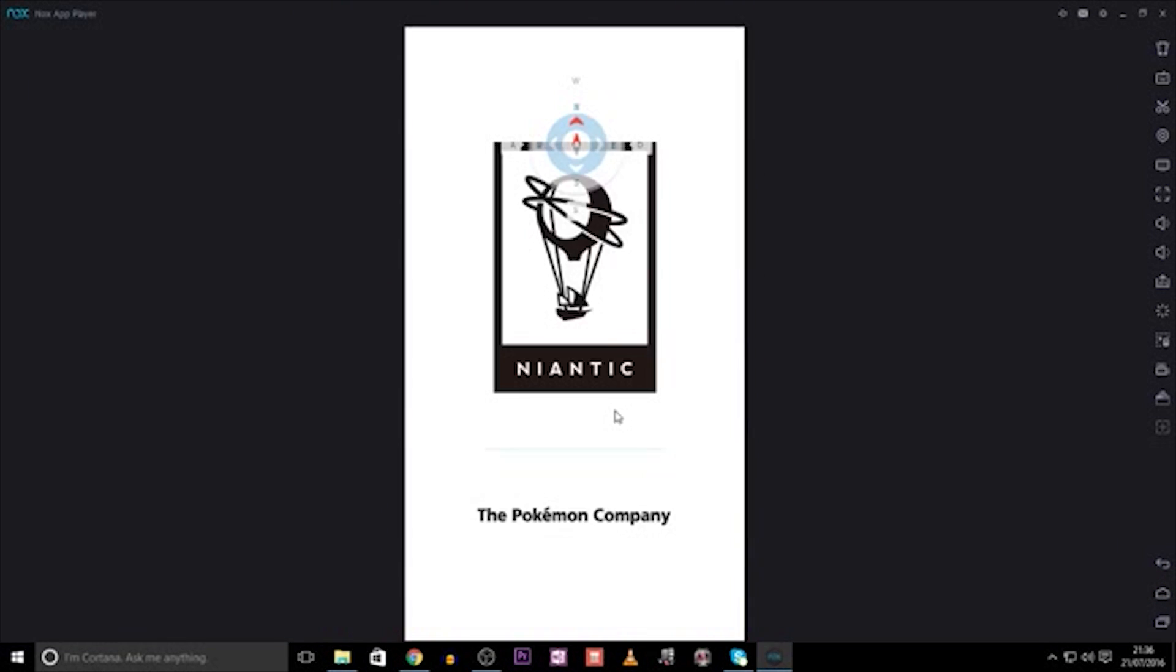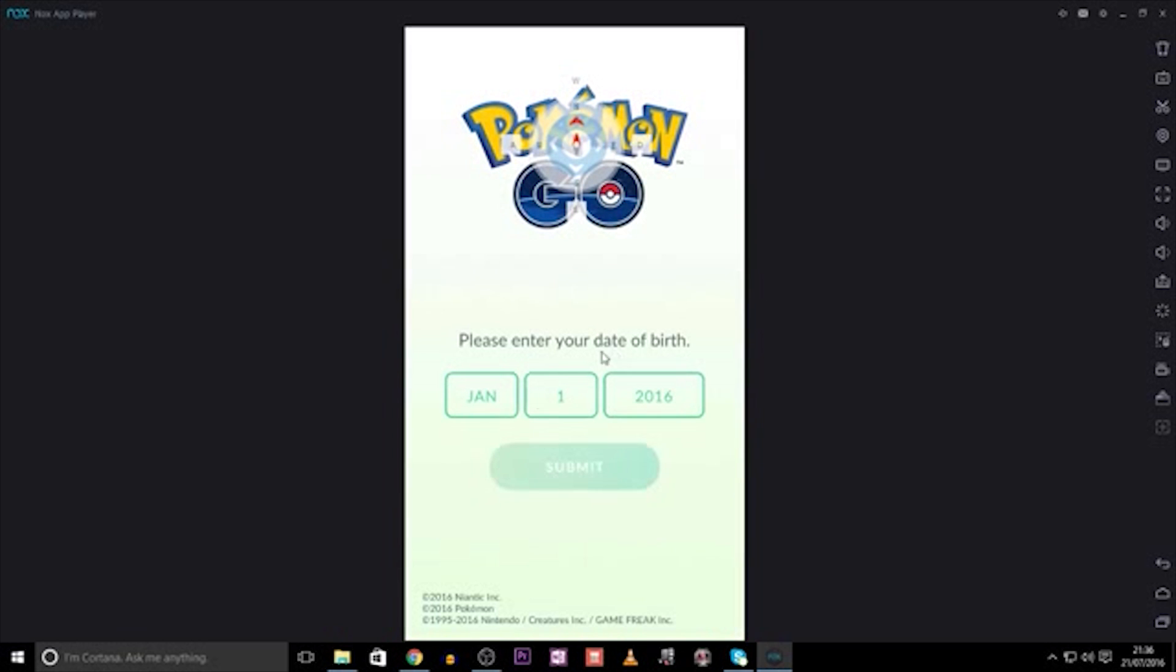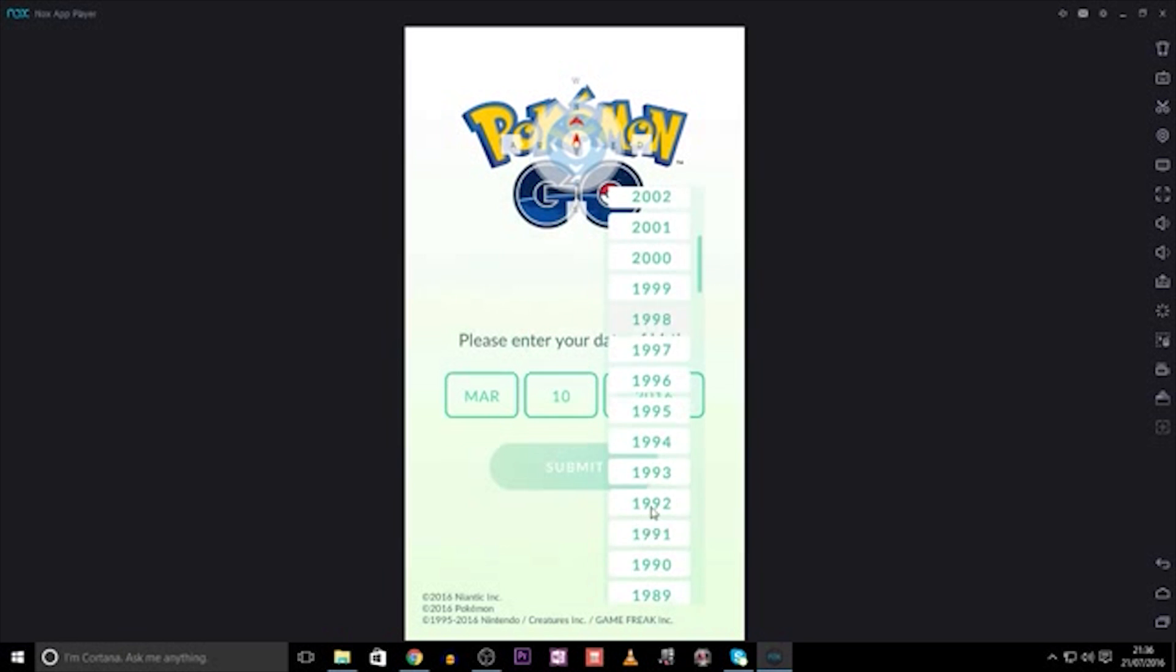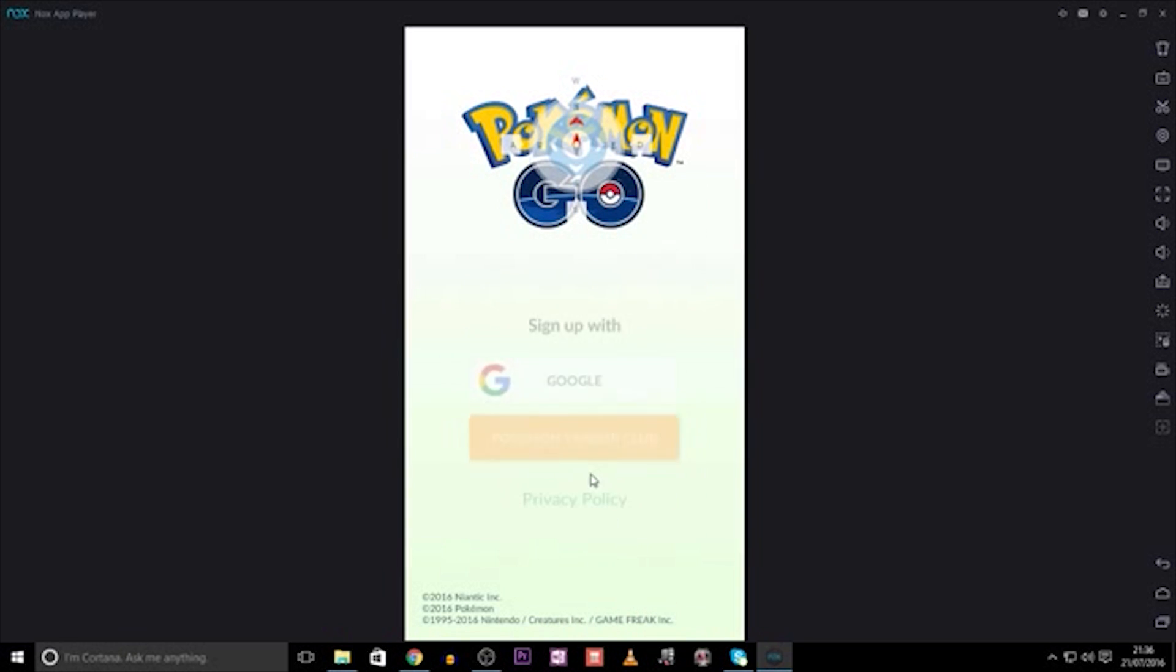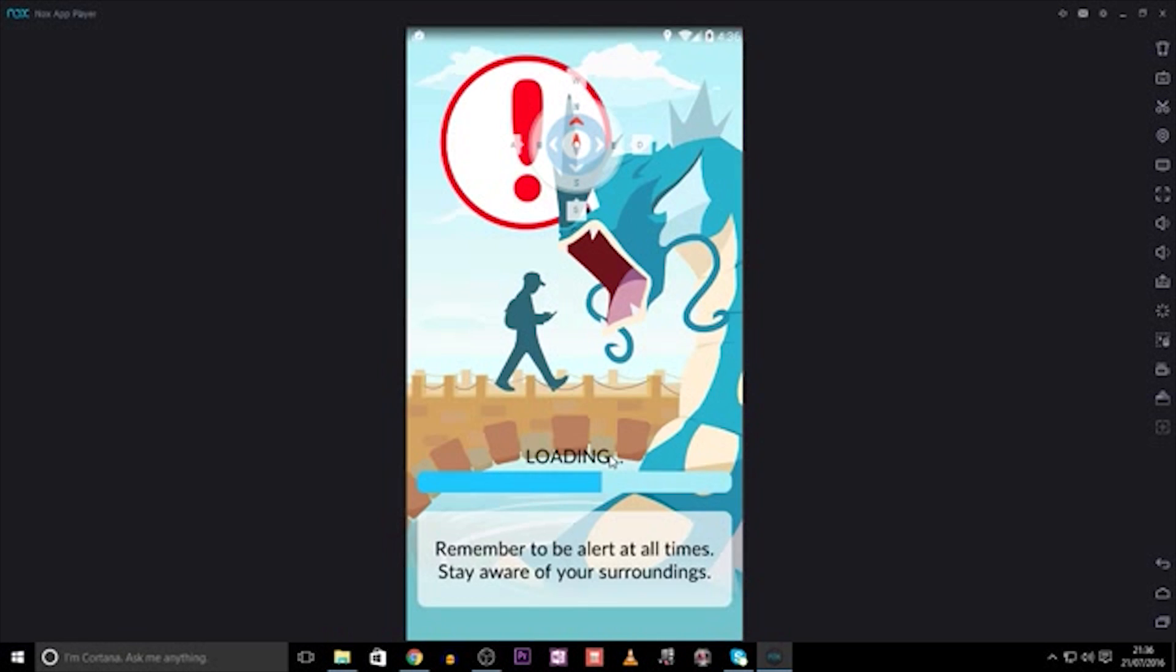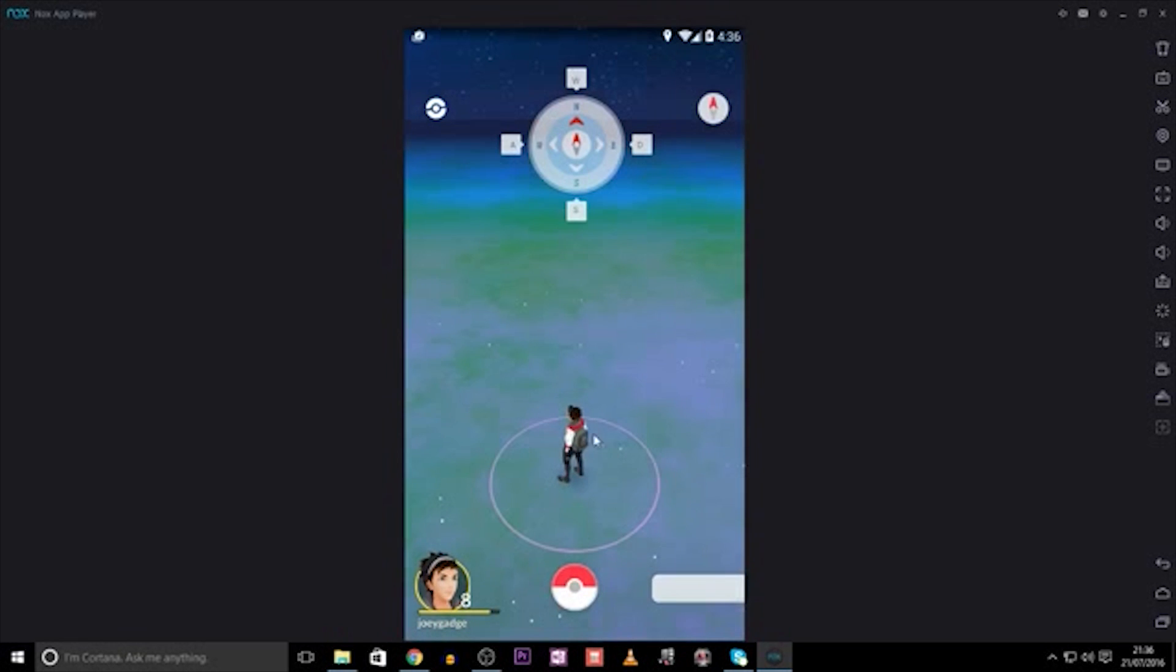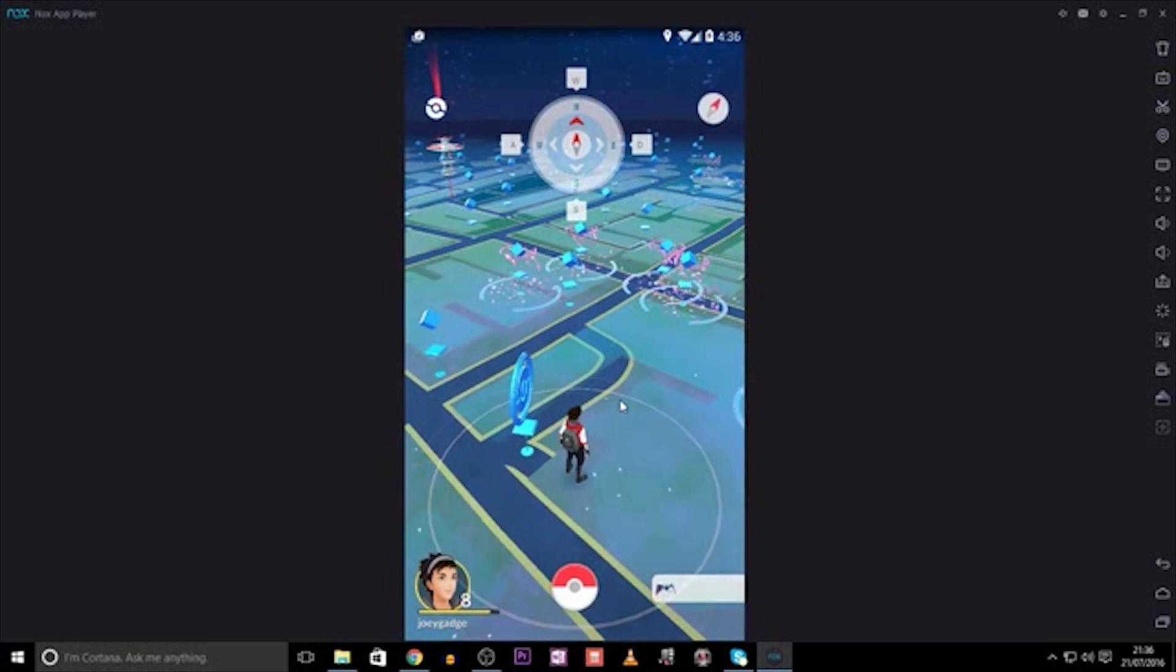Now, we have a working Pokemon Go app on your PC. However, you will notice that you are unable to move as your computer cannot physically move around with you and lacks the GPS needed that would enable you to walk around as you do on your mobile. So, we need to do something called spoofing.